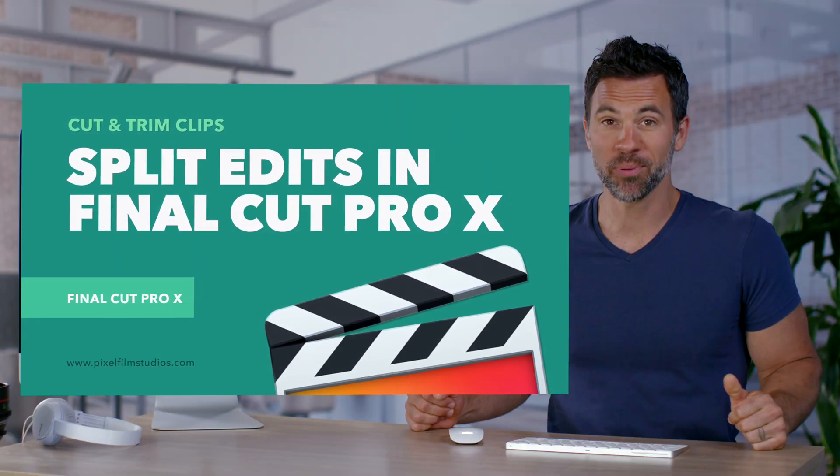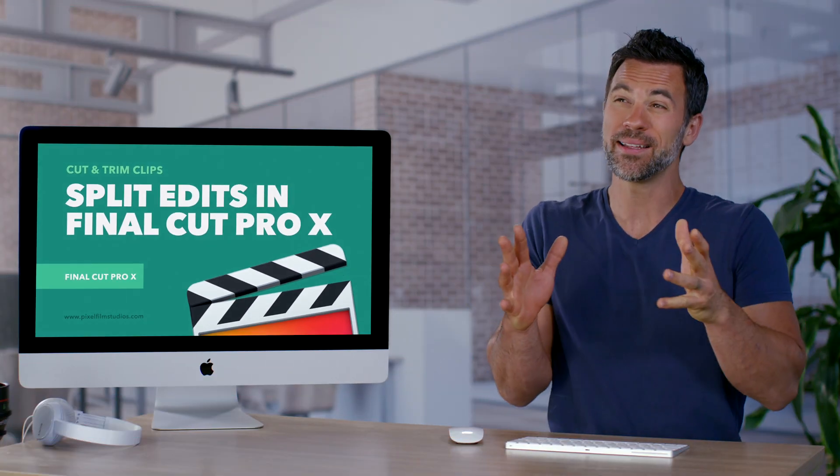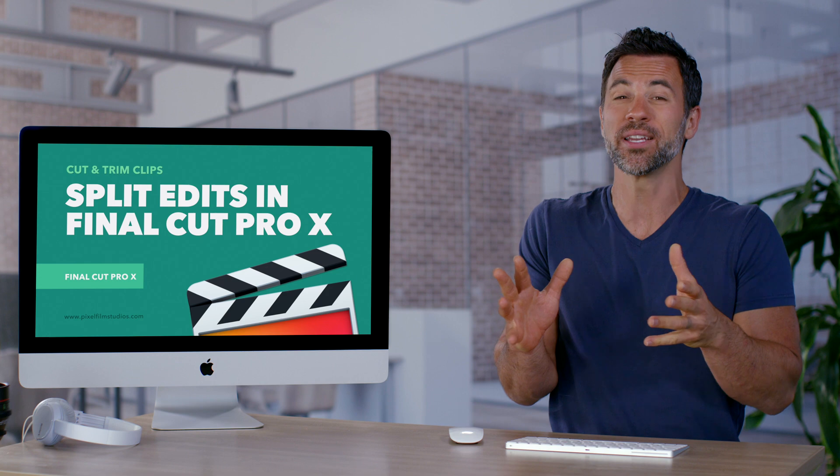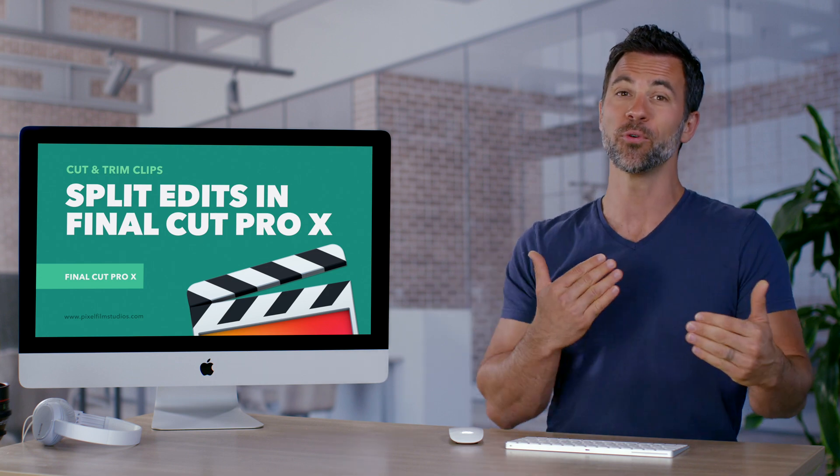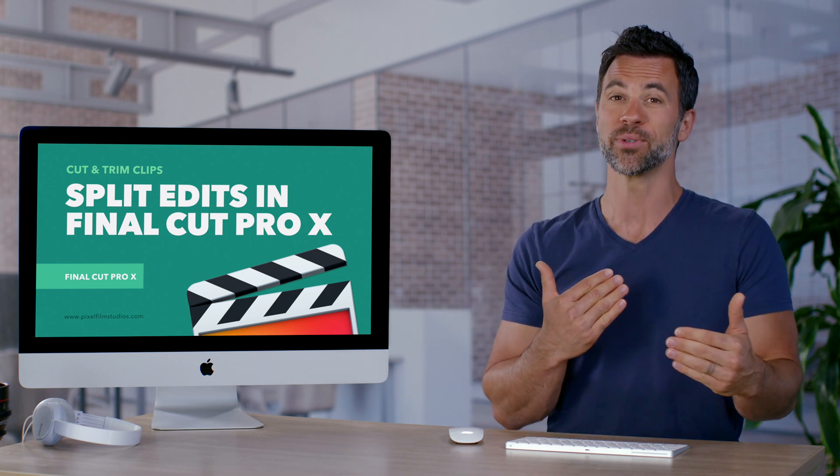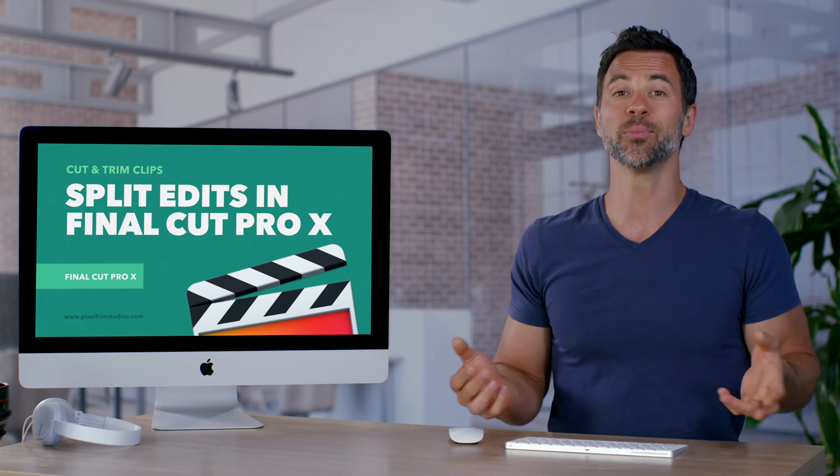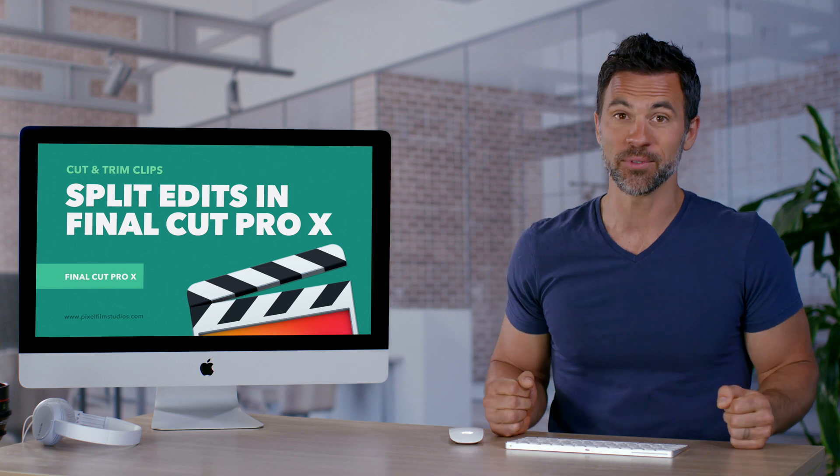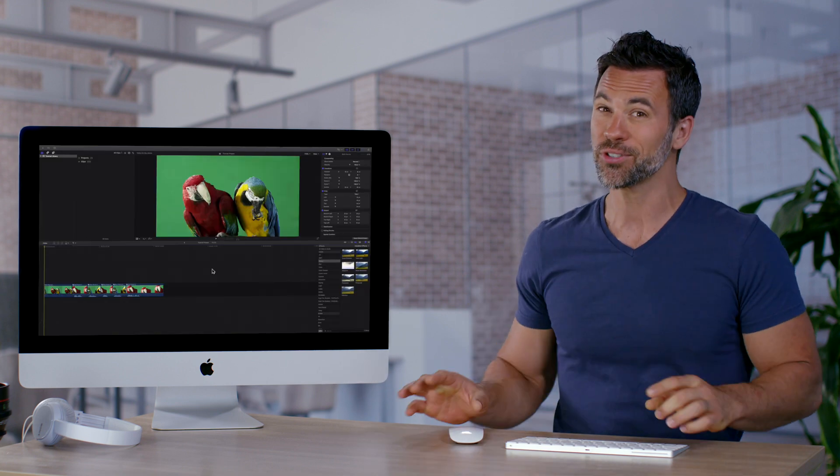Today we're going to show you how to do split edits within Final Cut. This particular technique is great for conversations, people talking back and forth. It's good for other things too, but that's the first thing that comes to mind and the first thing we're going to show you.